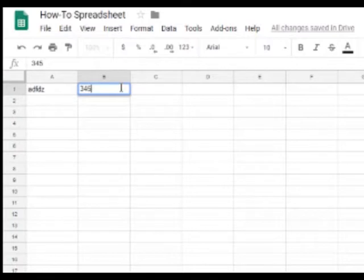Also in spreadsheet you can do basic equations such as addition, subtraction, multiplication, and division.